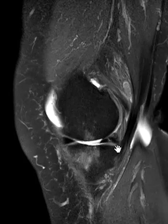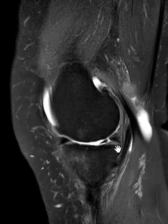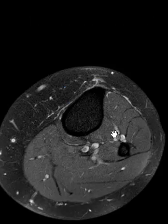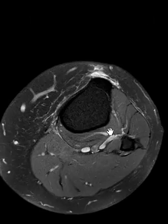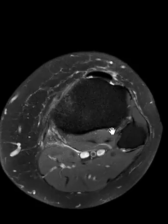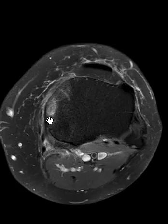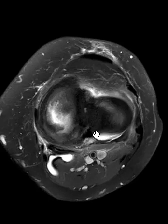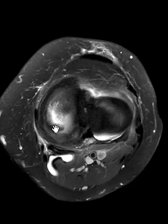It almost looks like a radial tear, but it's obliquely oriented. We can see this on the axial sequence — going over to the medial side here, towards the back, and this is it right here.